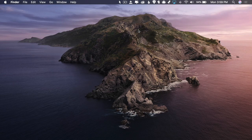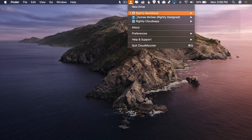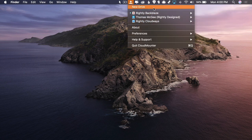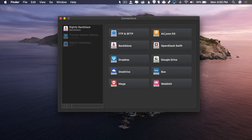Let's go ahead and dive in and take a quick look at what this app looks like and what it enables us to do. Once you've successfully installed the software, you'll see that it creates a nice little icon up here in the top menu bar of your Mac. This gives you a dropdown where you can see the features. You'll want to click New Drive, and it will show you all the different types of drives you can connect to.